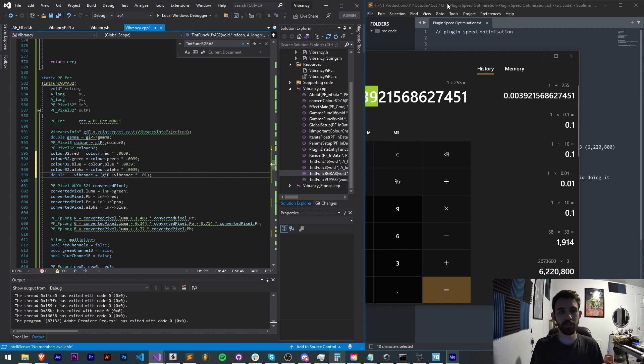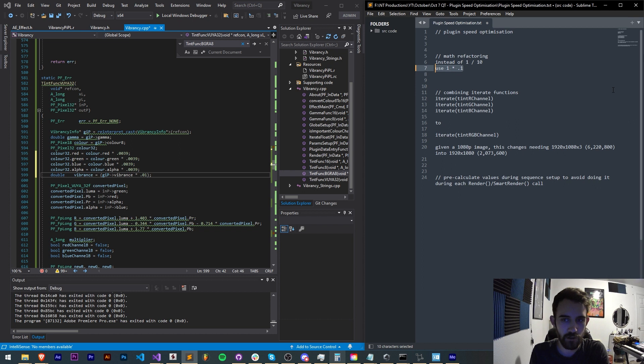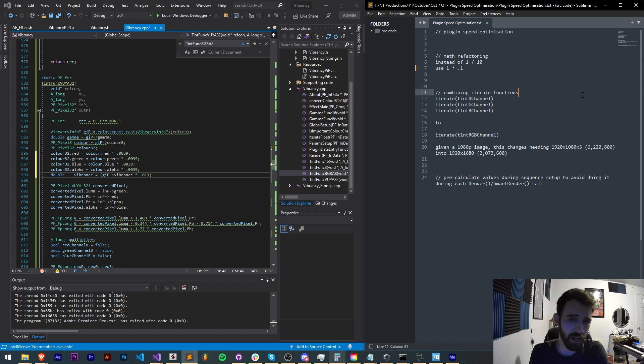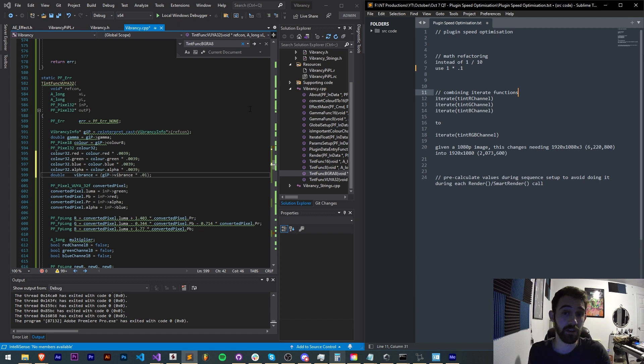So that's sort of the first thing is optimizing the math itself, changing division to multiplication and if you can doing things like addition and subtraction, avoiding square roots and powers as those can get out of hand especially if you're running those a couple million times.